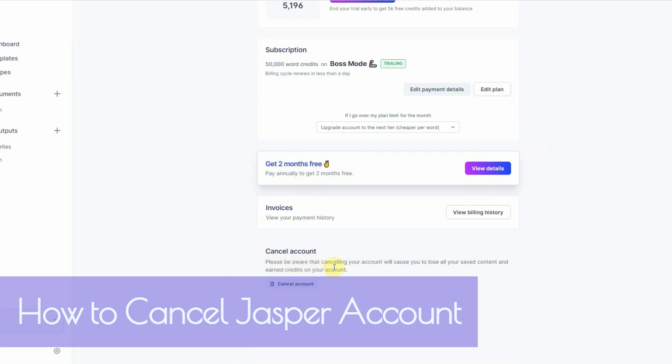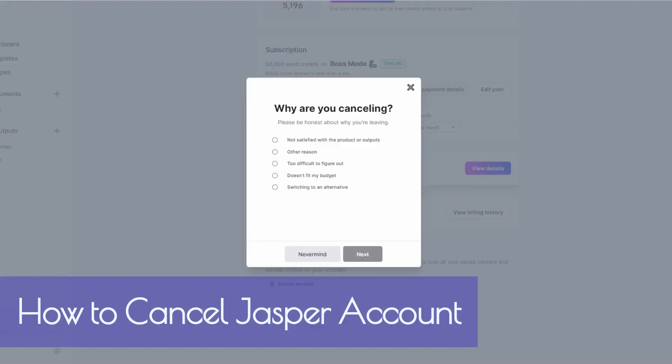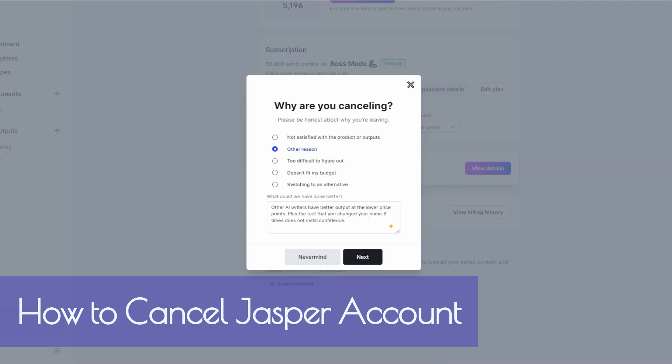Please be aware that canceling your account will cause you to lose all your saved content and earned credits on your account. Don't worry about it because I want to show you probably two better alternatives to Jasper at this point. So then you go ahead and click on cancel your account. Then you're going to get a survey. So then you can go ahead and type the reason why you're canceling. For me, I just said other AI writers have better output at a lower price point, plus the fact that you change your name three times does not instill confidence. And I go ahead and click on next.